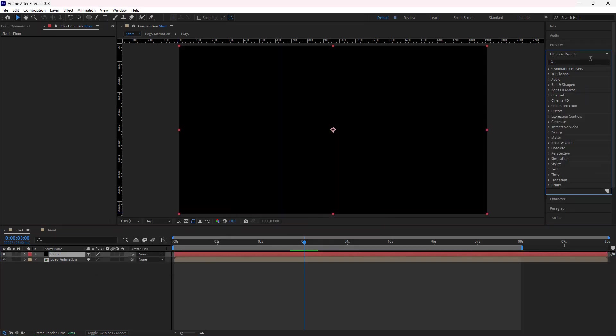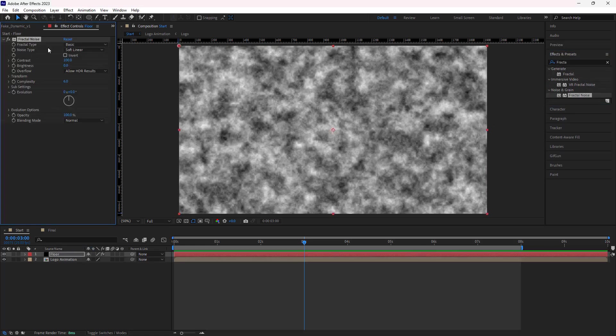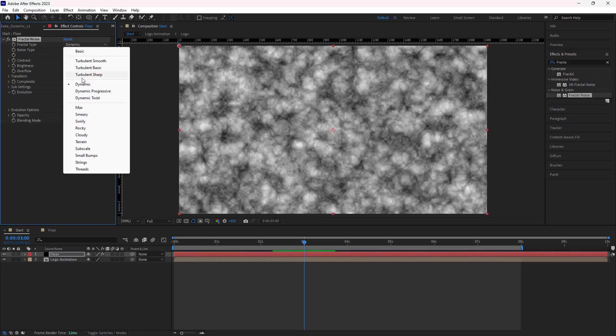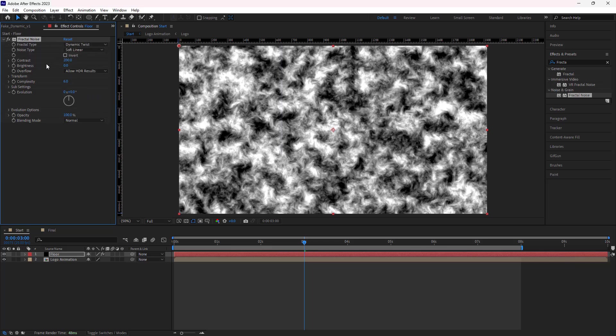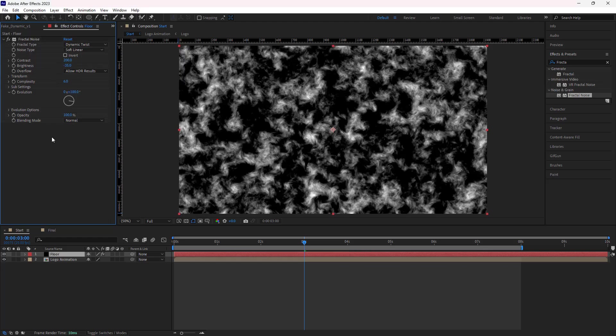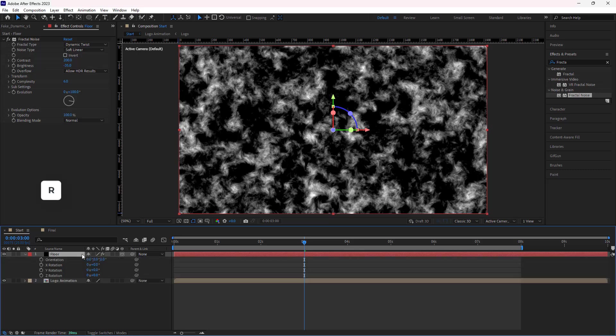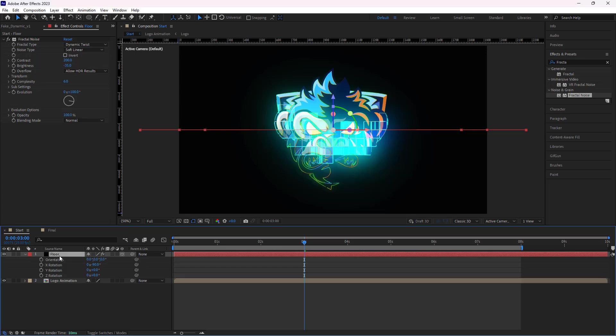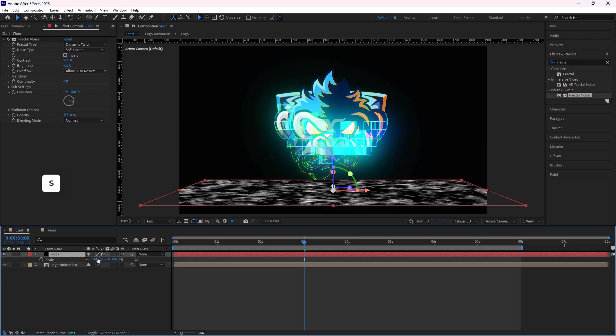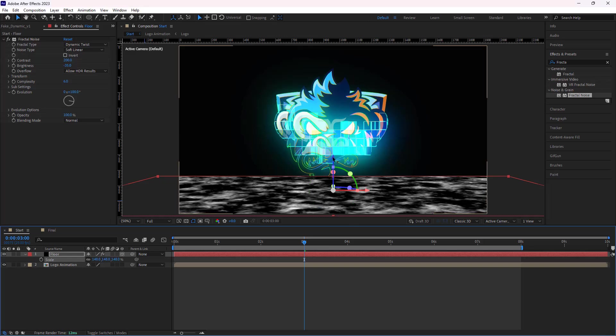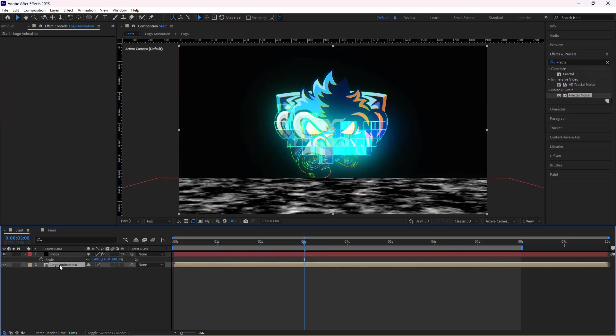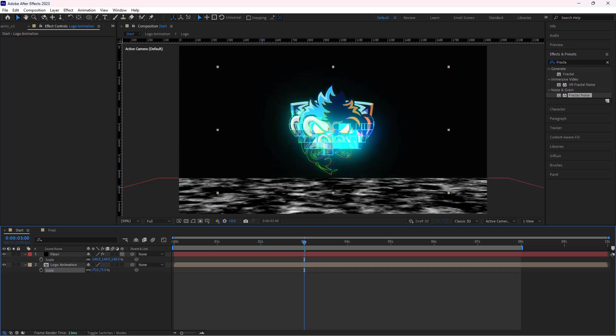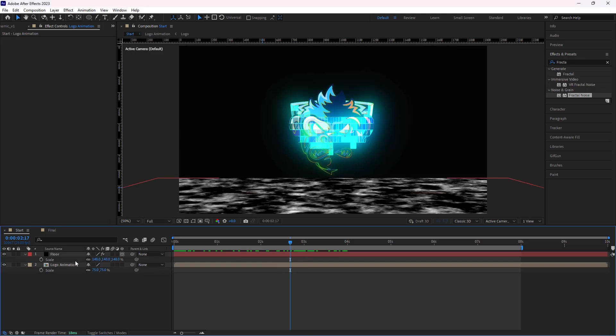And I add the fractal noise effect to it. In the effects control panel, I set the fractal type to Dynamic Twist, contrast to 200, brightness to minus 35, and evolution to 100. Then I make the layer 3D and open its rotation. I set the X rotation to minus 90 and I move it down. I make it slightly bigger and make the logo smaller. Looks good.